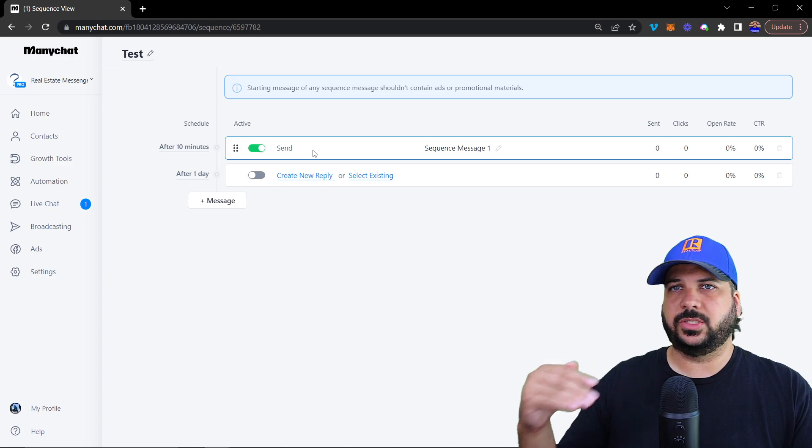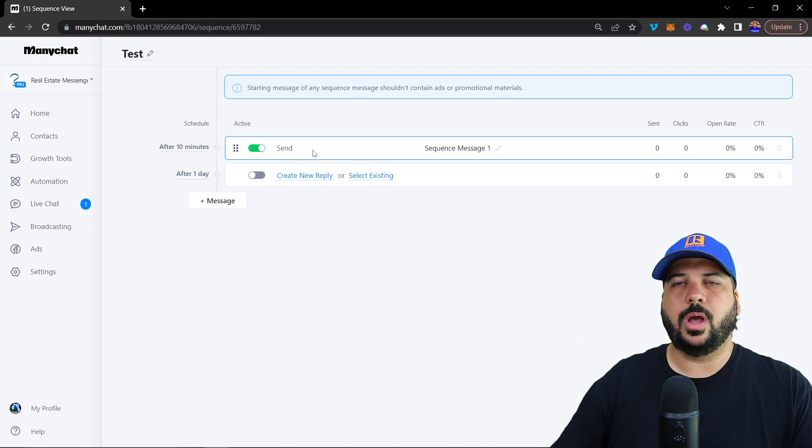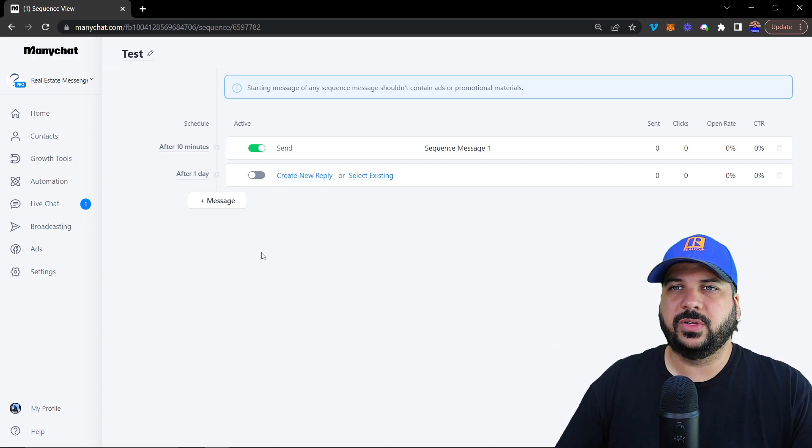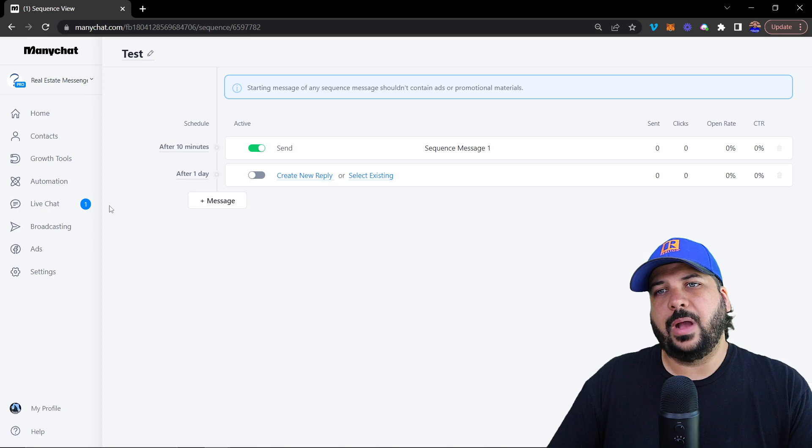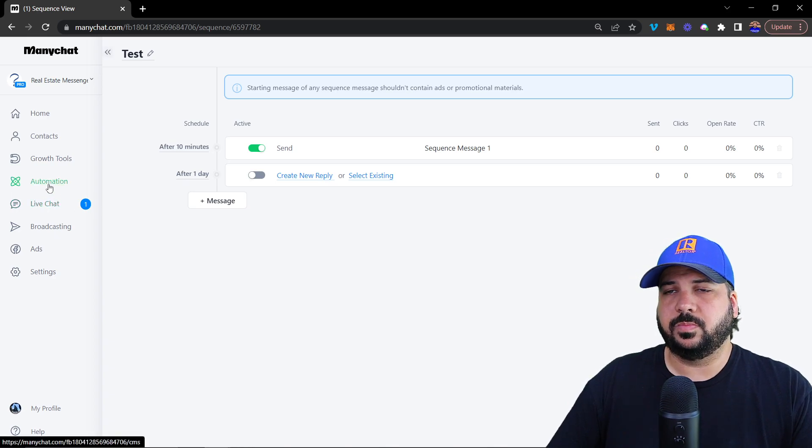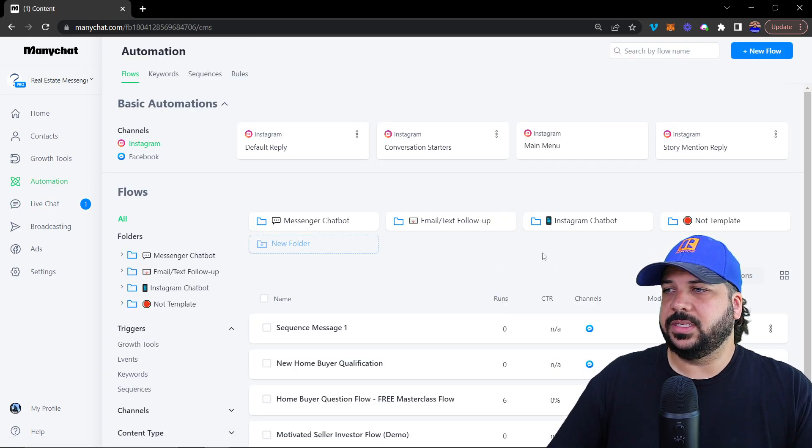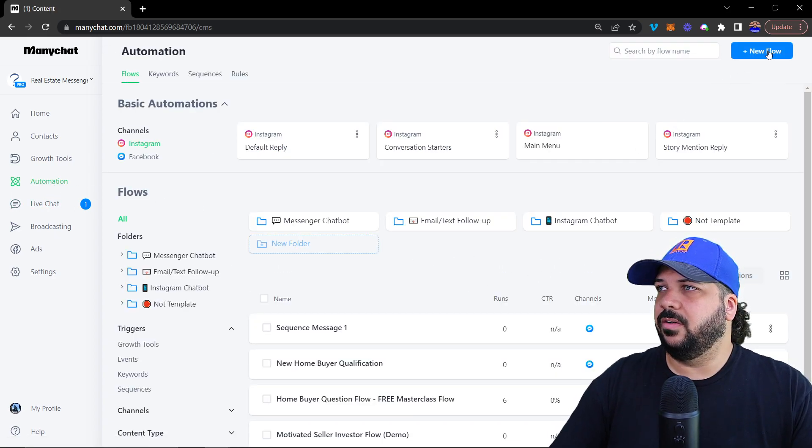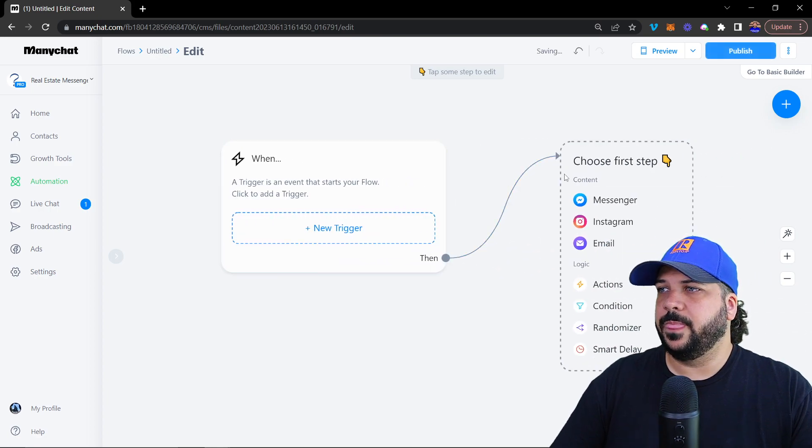How we get them to be subscribed to it is inside of another flow. So let's say we create this flow.